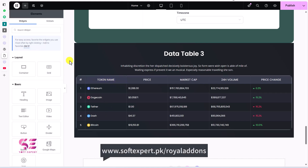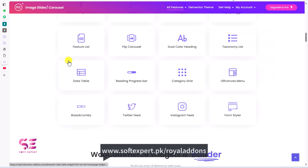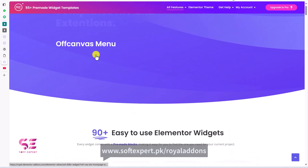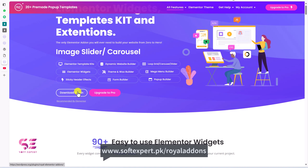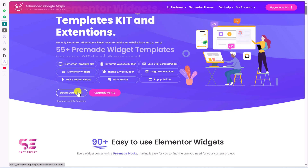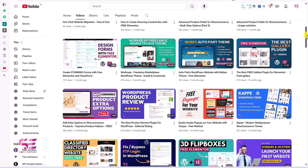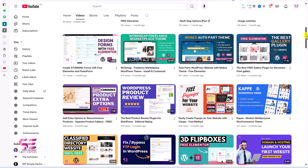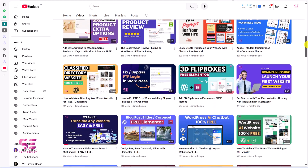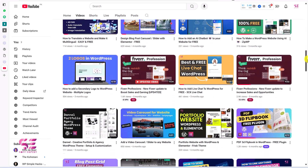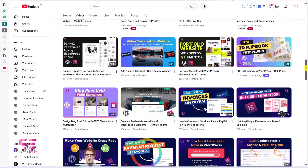That's how you can create data tables in Elementor for free. This plugin is really powerful — you can get it by following the link in the description and download it for free. For more tips like these, follow my channel, and if you have any questions, ask in the comment section. Thanks for watching and I'll see you in the next video.